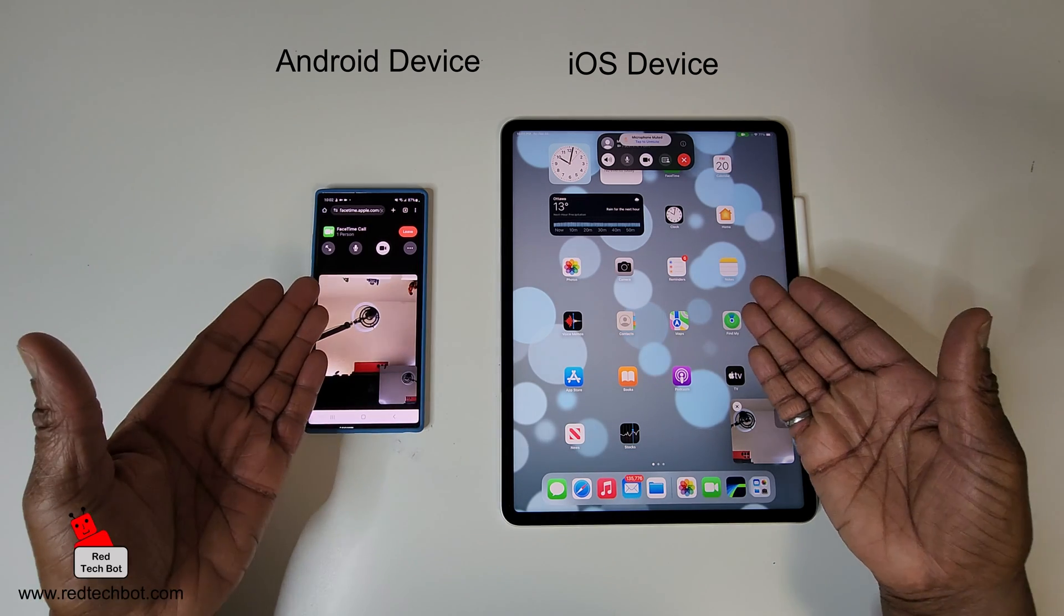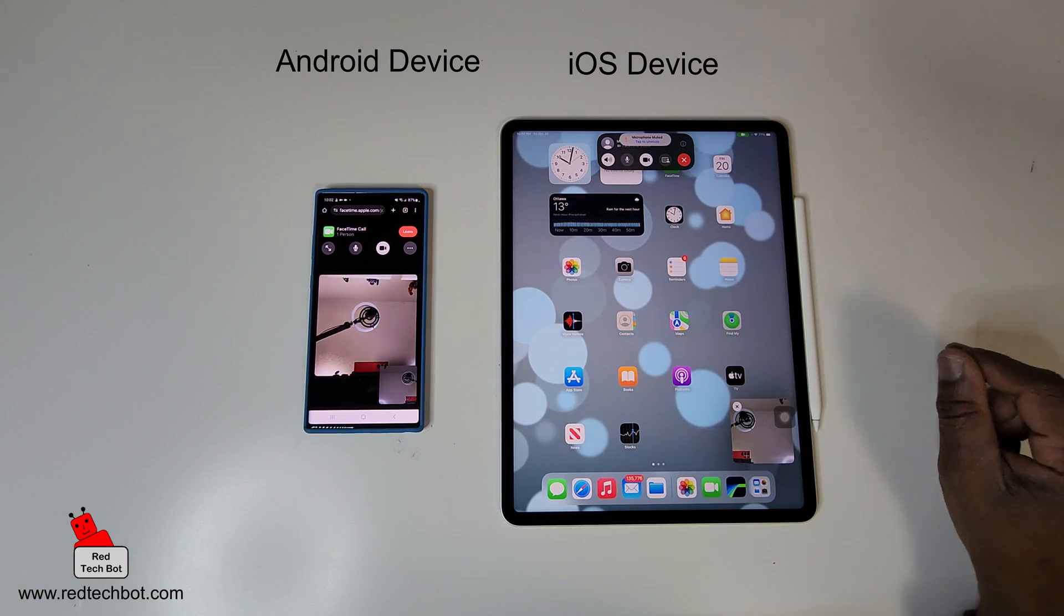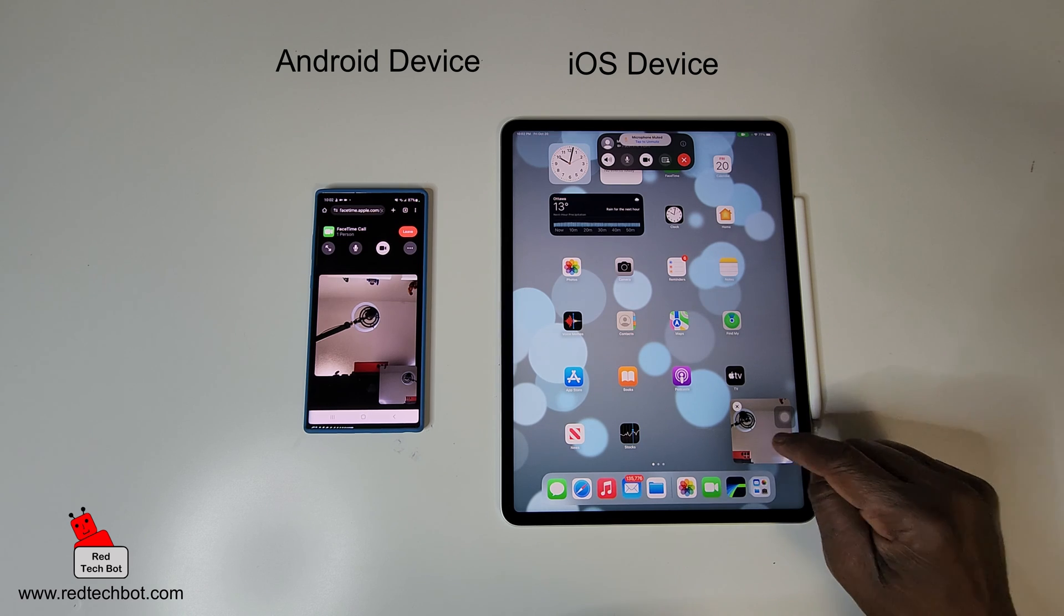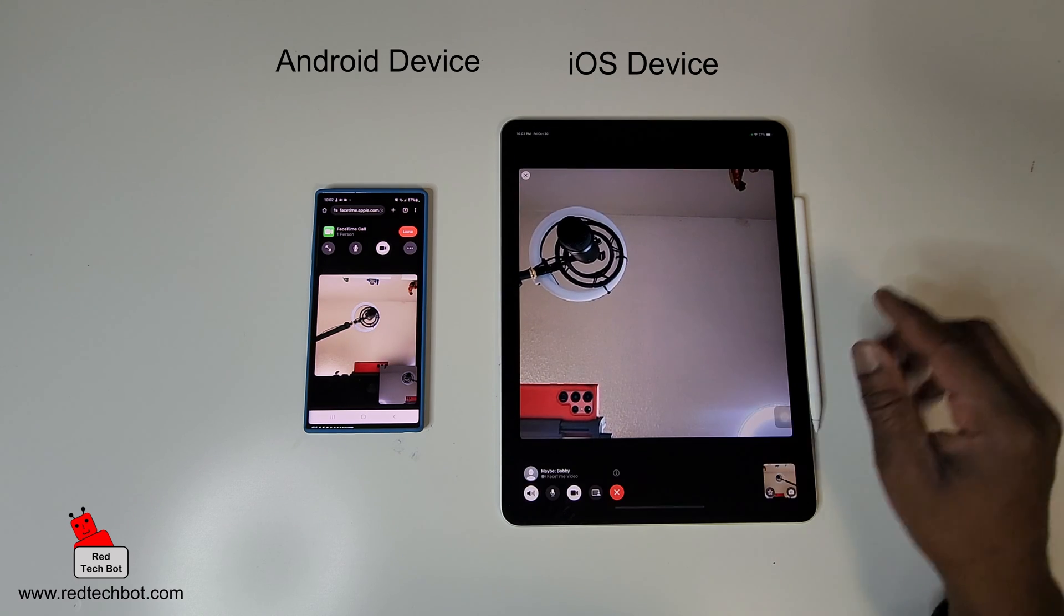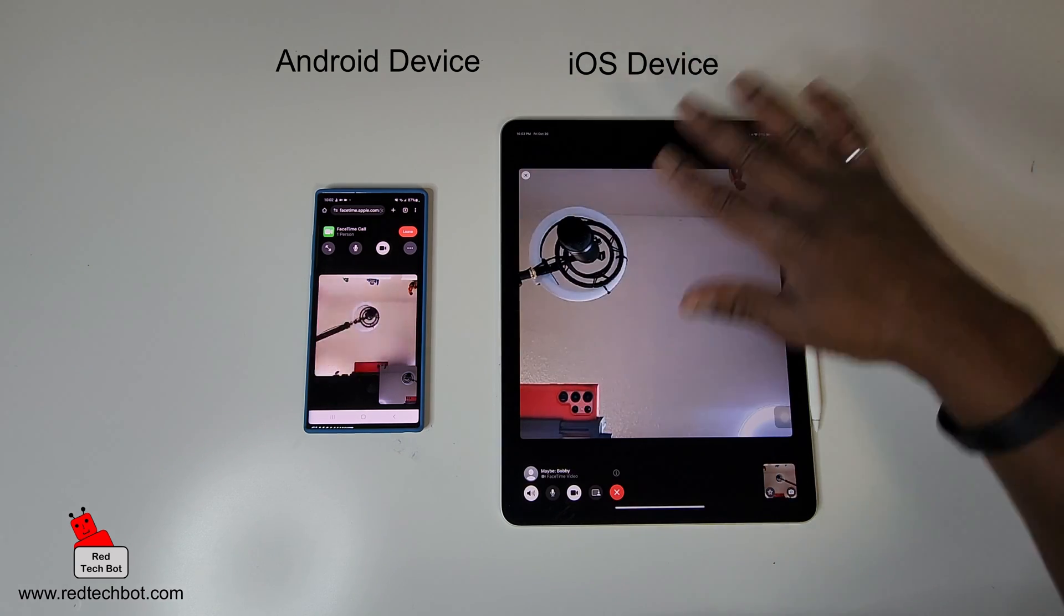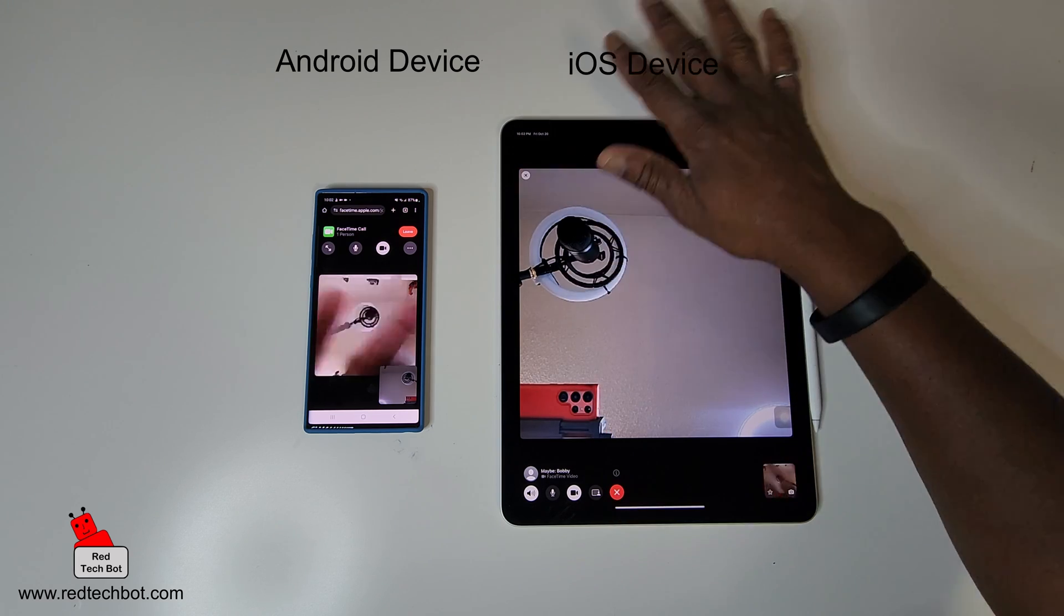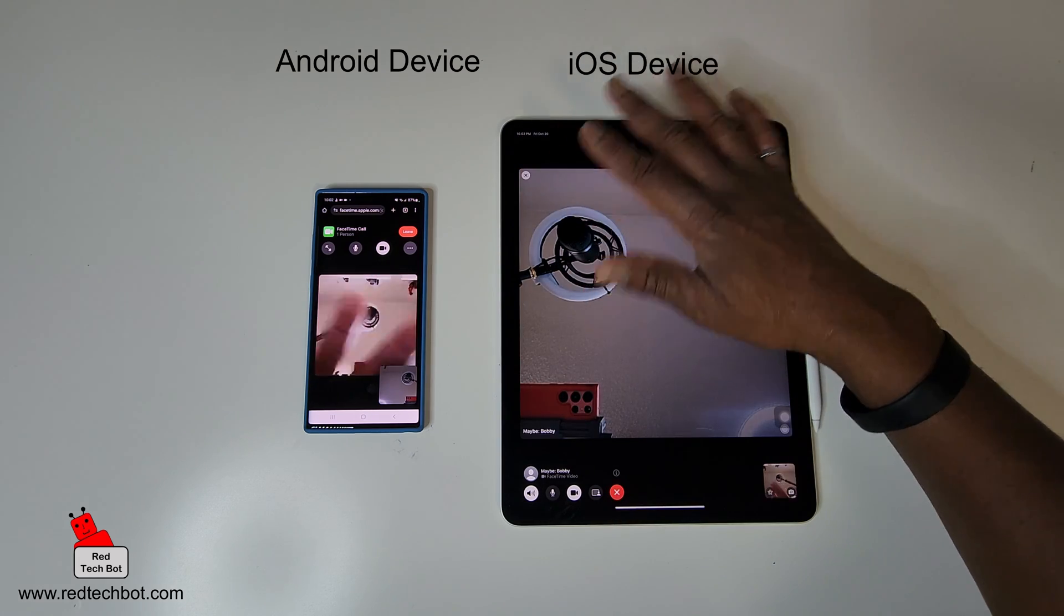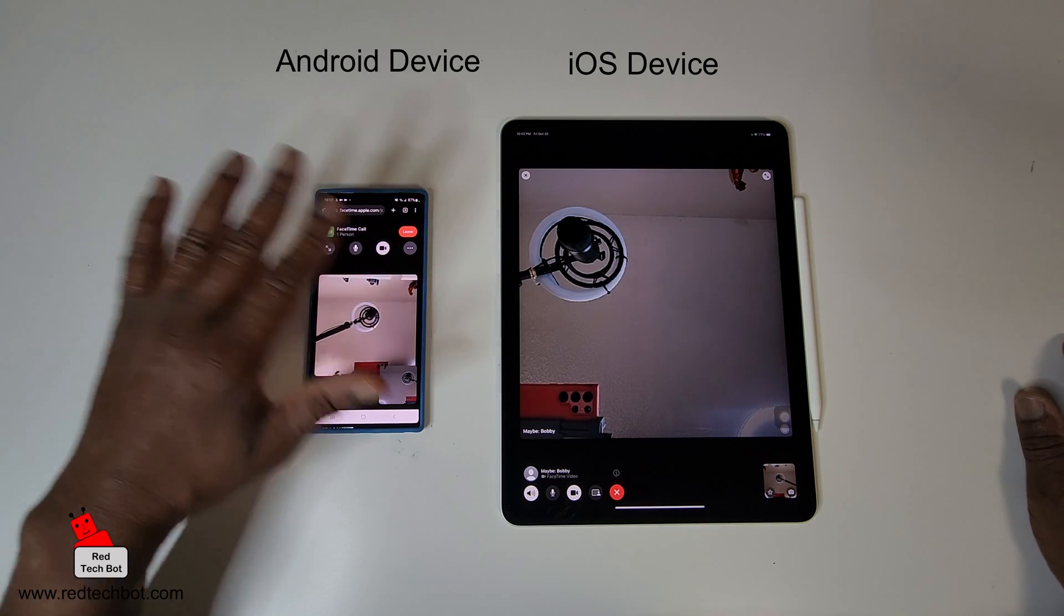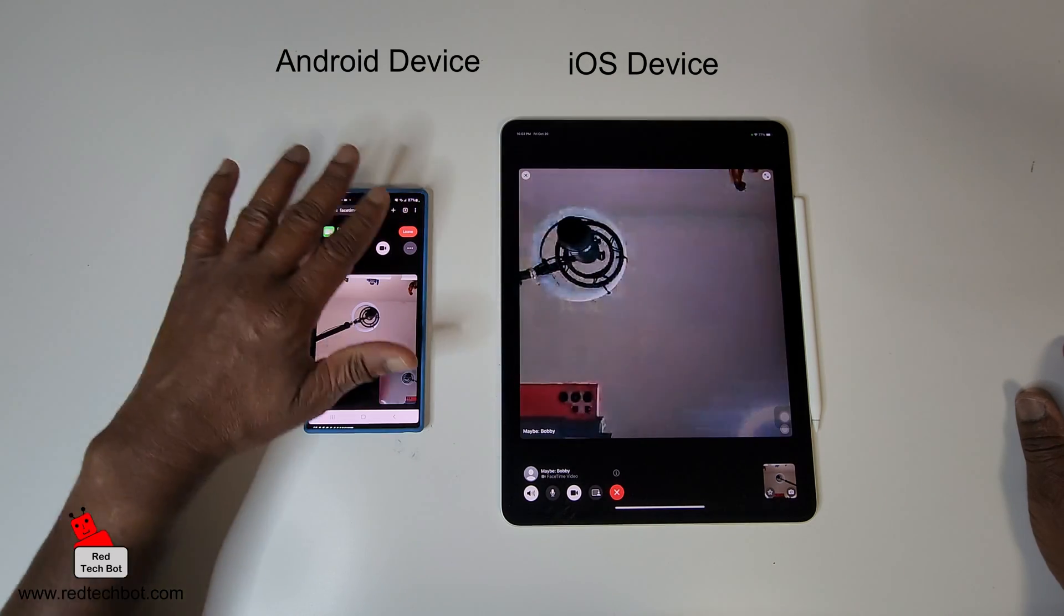So let me just expand this screen here. And as you can see, my hand is waving here and you can see it on the Android device. And if my hand waves here, you see it on the Apple device.